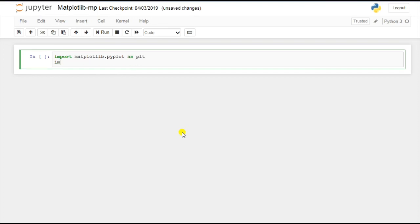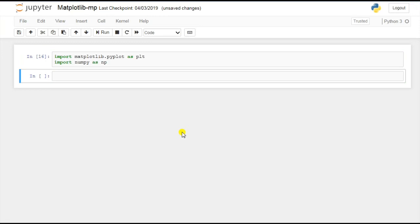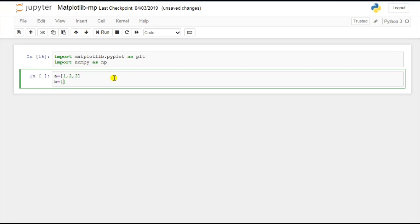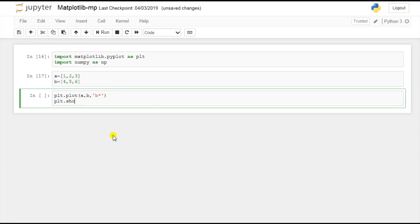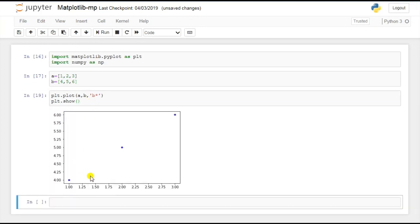Let's import matplotlib.pyplot as plt, and also import numpy as np since we'll use some numpy methods as well. Now let's draw a line. I have two variables a and b: a has values 1, 2, 3 and b has values 4, 5, 6. I'll use the plot method passing a and b, with 'b' for blue color and asterisk as the marker to mark the points. Then I'll call the show method to display the output.